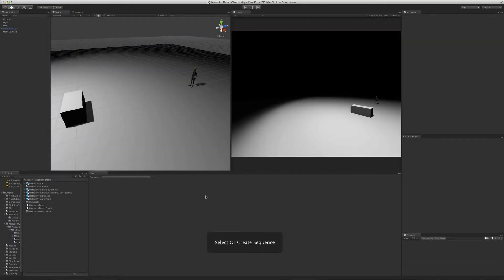Flux was born as a way to create cinematics in Unity, and in order to do that you have to be able to handle animations. In this video I'm going to show you how Flux handles animations. Keep in mind that although Flux helps you create cinematic content, it doesn't do any magic. To create the best cinematics possible, you need to create bespoke animations, usually crafted in tools such as Maya, which makes sure that everything blends and syncs perfectly.